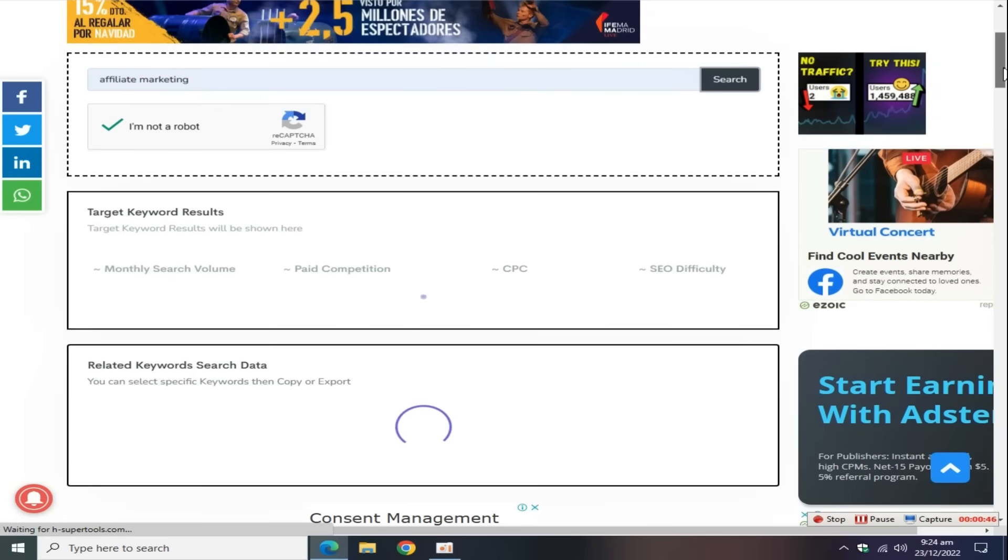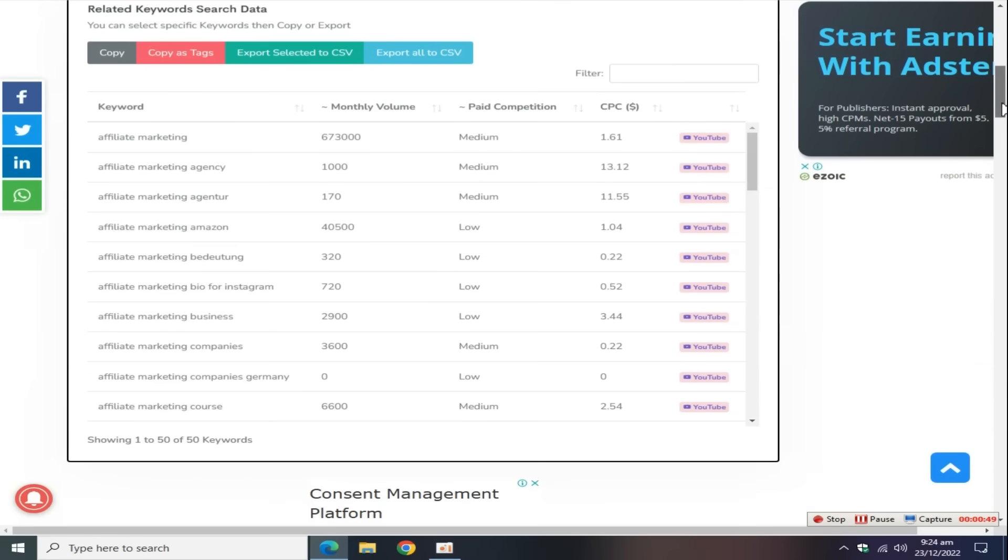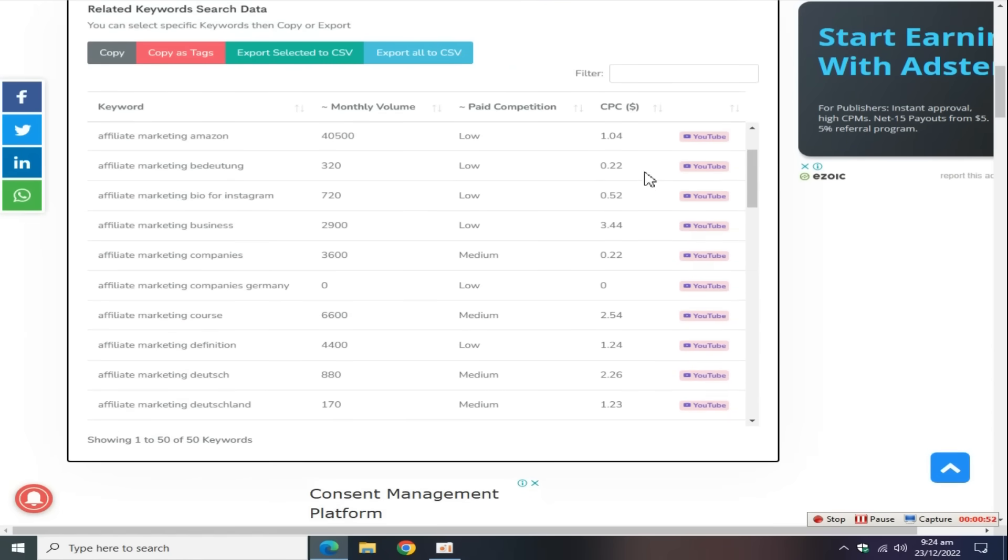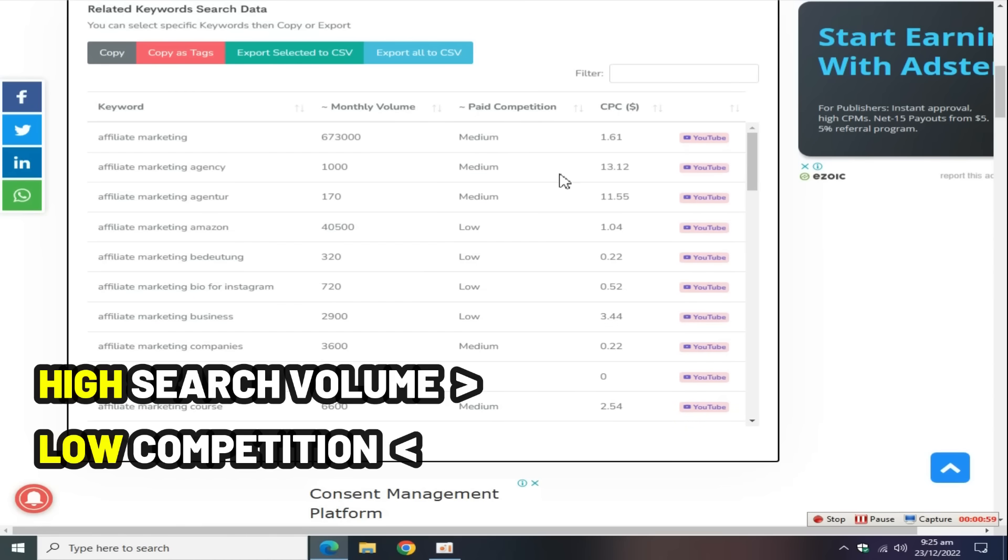In a few seconds, this free tool provides you with a list of keywords with search volume, competition, and CPC information. Pick up those keywords which have a high search volume but competition is too low.